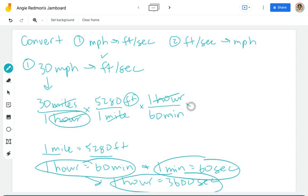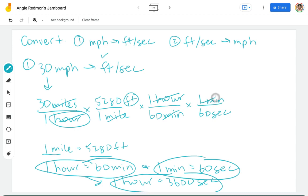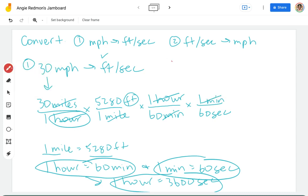So the hours cancel. And in one minute there are 60 seconds. So now the minutes cancel and I am left with feet in the numerator, seconds in the denominator.